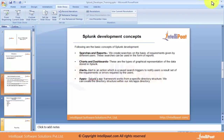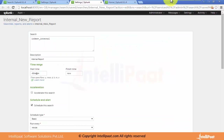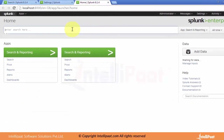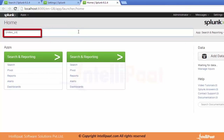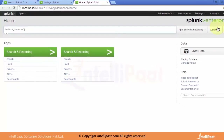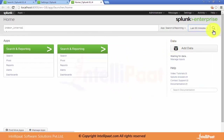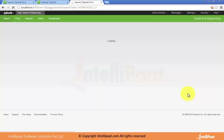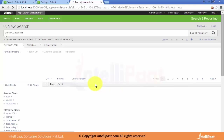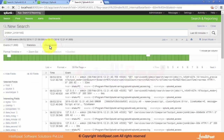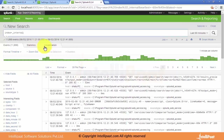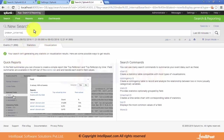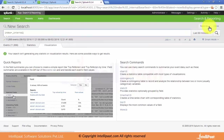Our next concept is charts and dashboards. As discussed, charts and dashboards are graphical representations of data. Using the same search — index=_internal for the last 60 minutes — after running the search, there is a Visualization tab. When we click on it and select a chart type, it shows bar charts, line charts, and other chart types.